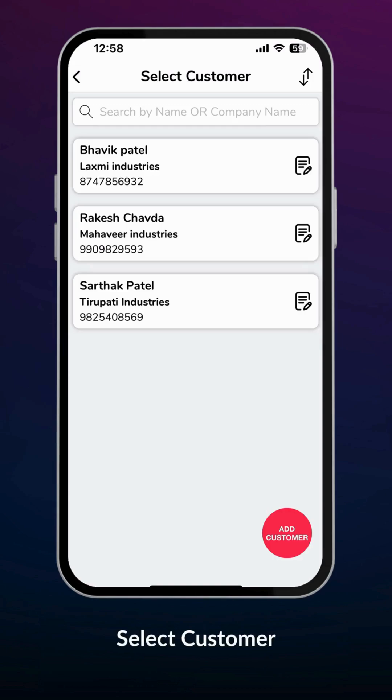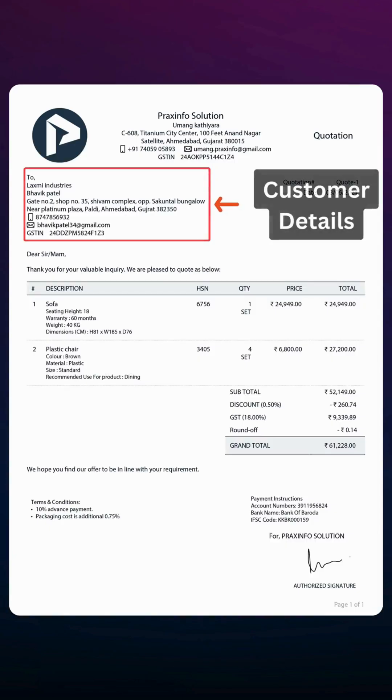This is the list of existing and newly added customers. Select a customer from this list. The selected customer will be displayed on the final PDF.